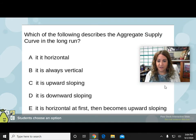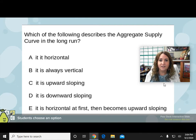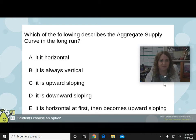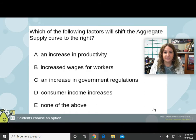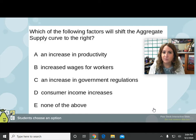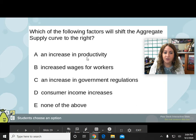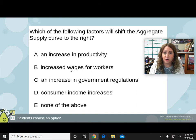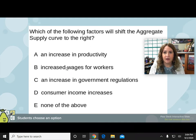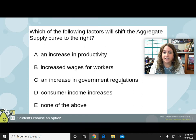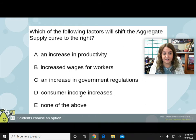Which of the following describes the aggregate supply curve in the long run? Well, long run aggregate supply is that vertical line, so it's always vertical. Which of the following factors will shift the aggregate supply curve to the right? To the right means more production, more supply, and an increase in productivity will do that. An increase in wages means you have to pay workers more so you can't have as many — fewer workers means fewer work being done. An increase in government regulations is going to decrease aggregate supply. And consumer income shifts aggregate demand, not aggregate supply. So the answer is A.